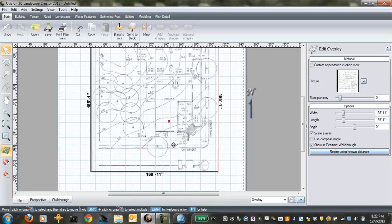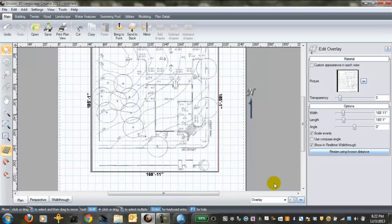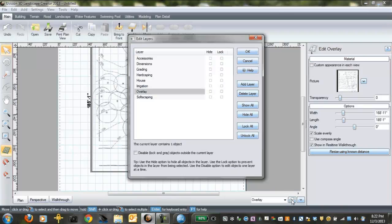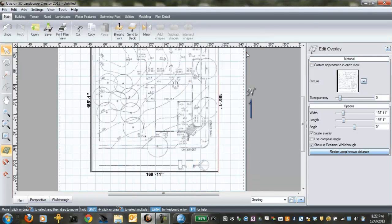Now, the grading has been included in this particular drawing. If that's the case, it's really handy, because now you can go to the grading layer. Click on grading, then click OK.